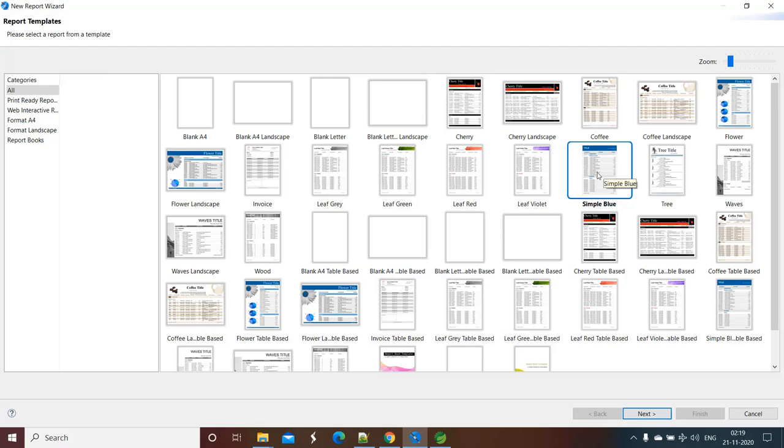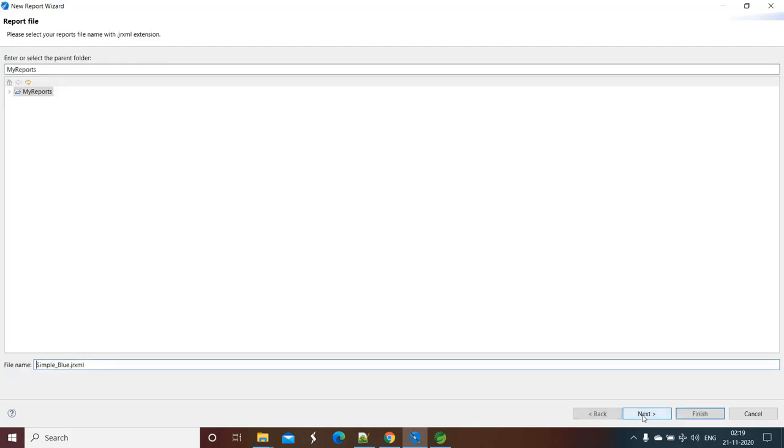We will also see how to fill that tabular data, basically the table and rows and columns, what is our data inside the table. So just click one template, say for example this one Simple Blue. Click on Next.